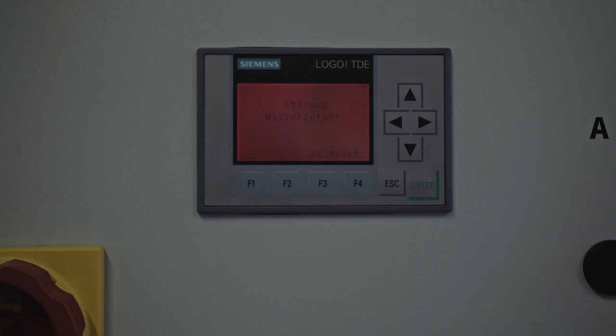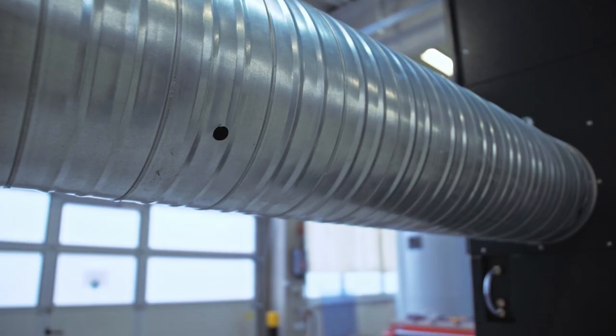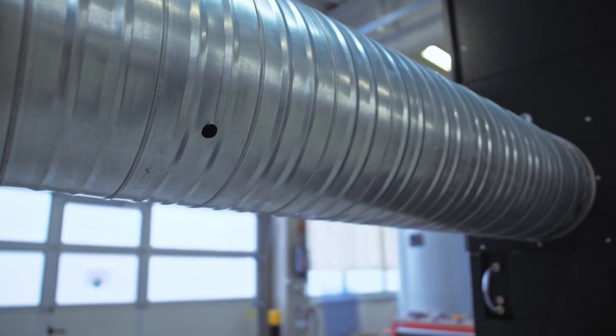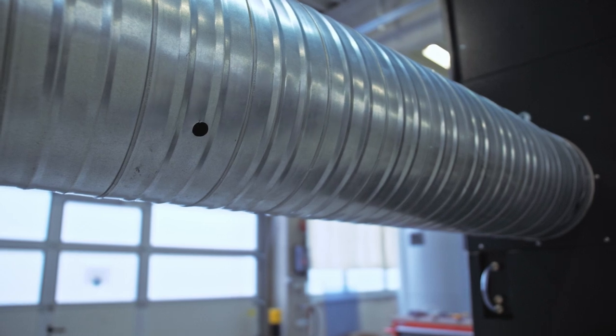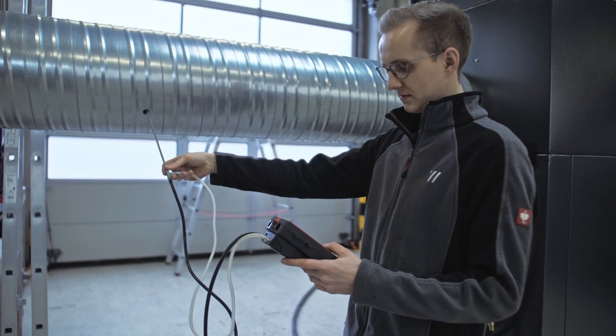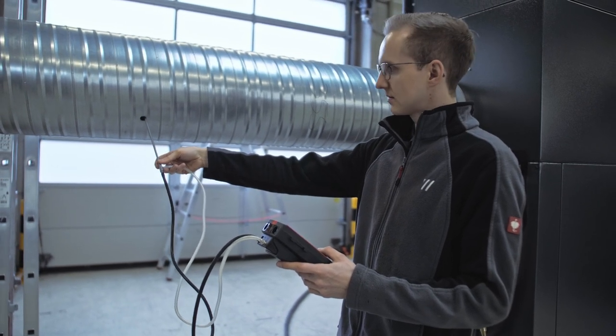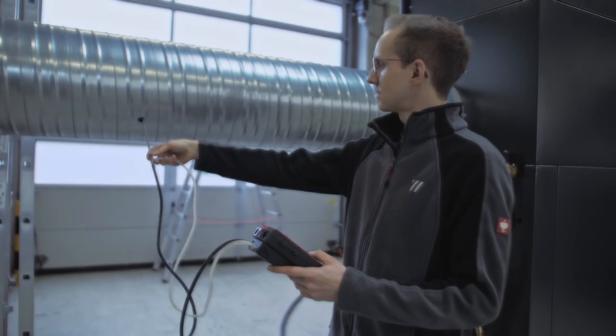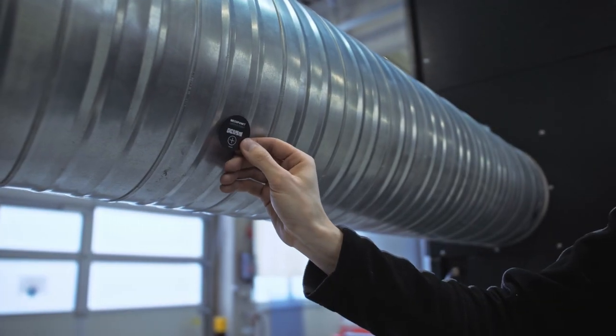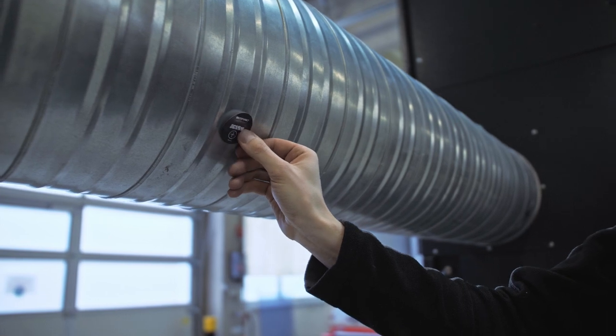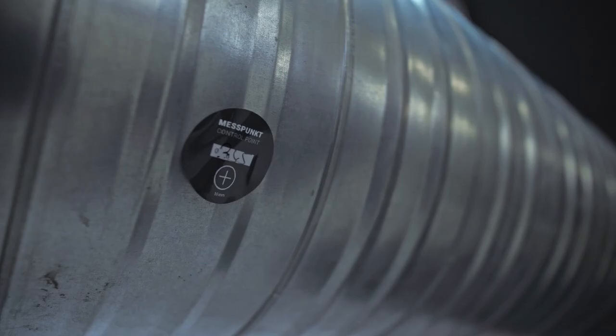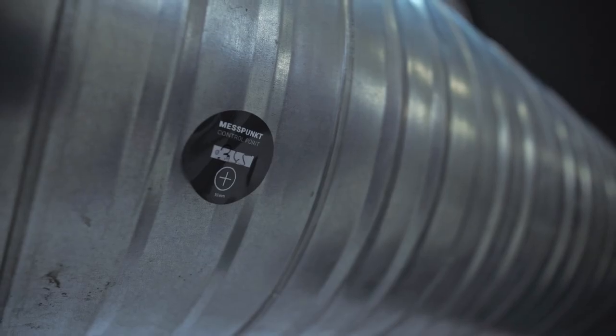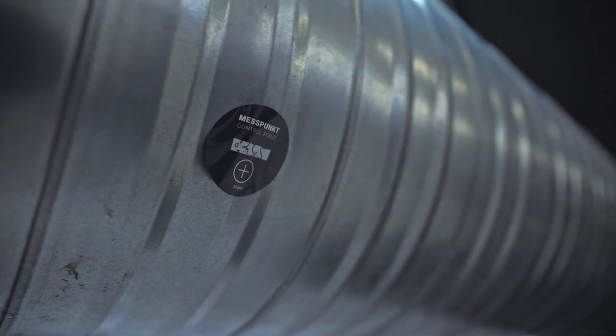Check the volume flow, air speed, and negative pressure by drilling a 10 mm hole into the pipe and holding the appropriate measuring instruments into it. Keep the test report that you receive with the order confirmation until the first maintenance so that you can compare values.